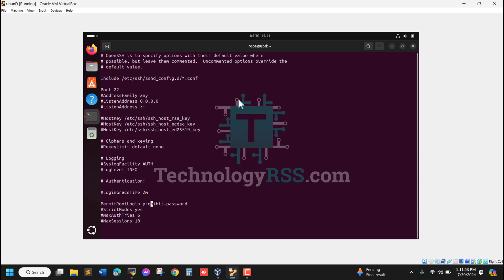Now I'll type yes for PermitRootLogin and delete ProhibitPassword. Then I'll save this file by pressing Escape, typing :wq, and hitting Enter to save.